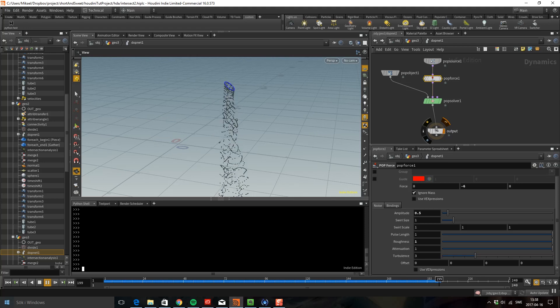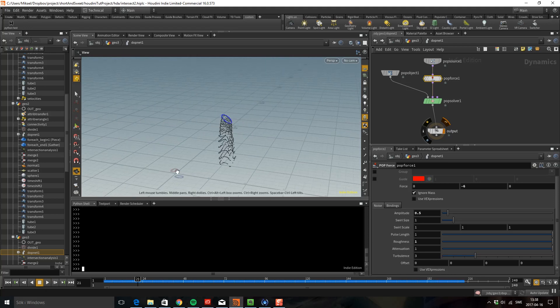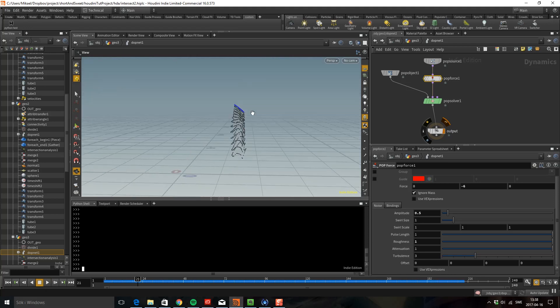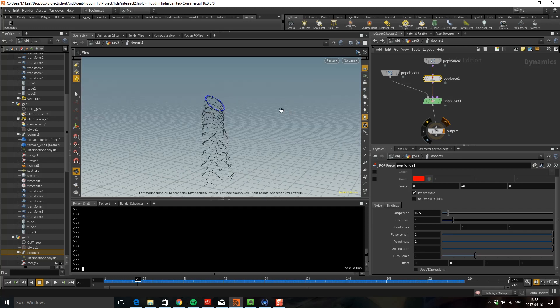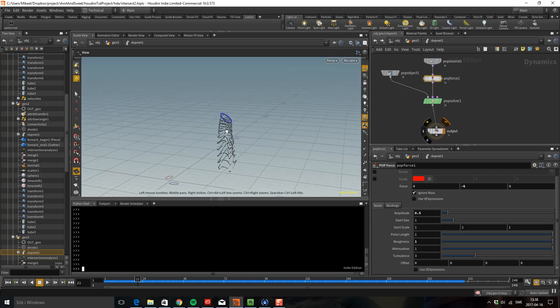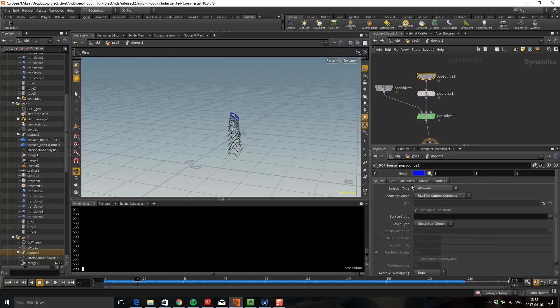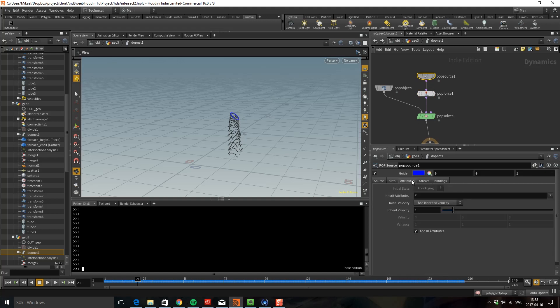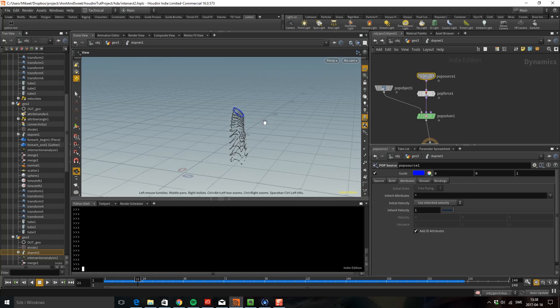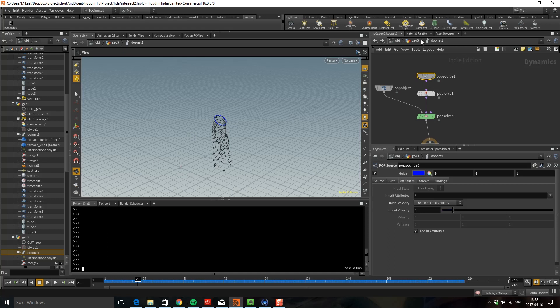So the next thing I want to do is that when I have a velocity I want it to do a little squirt and not just fall straight down when it emits. If we go to the pop source we can see on the attribute that you can use an inherited velocity, which means that we can put a velocity on the points and then the pop source will pick that up. So let's do that.